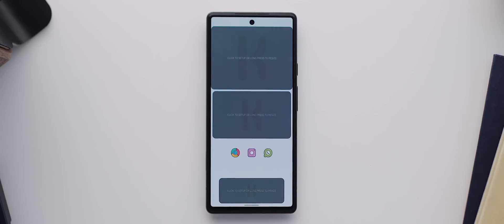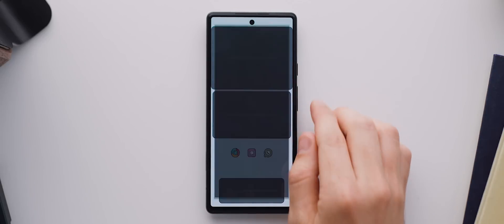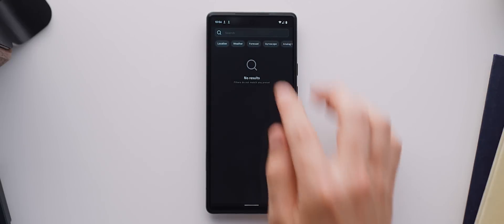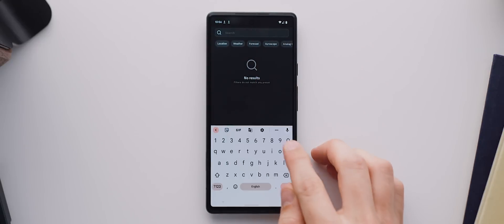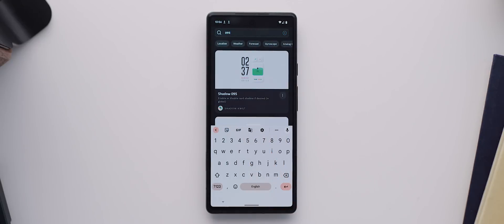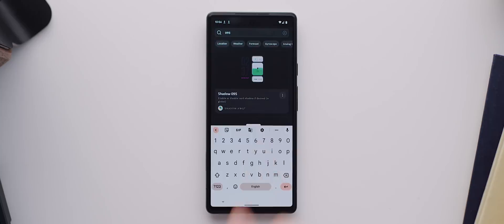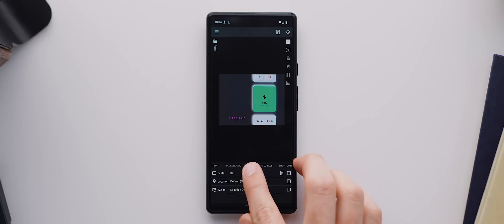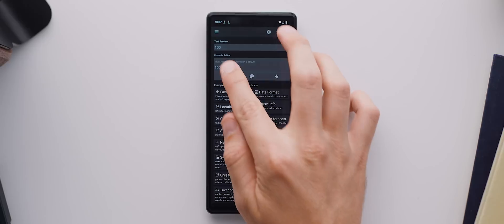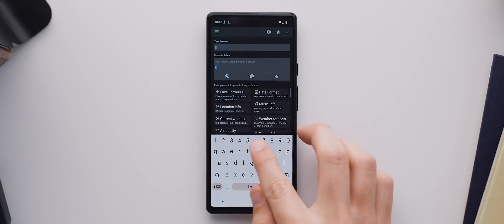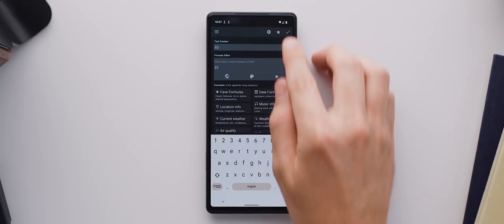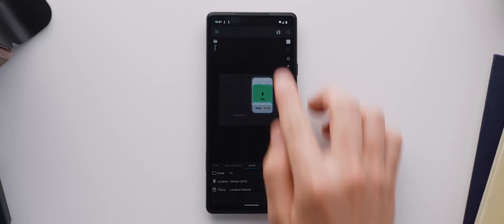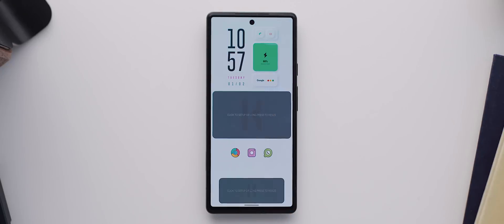So starting with the top one, let's tap on that and then we'll hit the search icon and search for 095 and select the Shadow KWGT widget here. We'll need to then adjust the scale so it fits properly, which you can do so by coming over to the layer tab, selecting the scale field here and typing in 85. This may need to be adjusted depending on the phone you're using, so keep that in mind. We'll save that and come back home and there is our first completed widget.